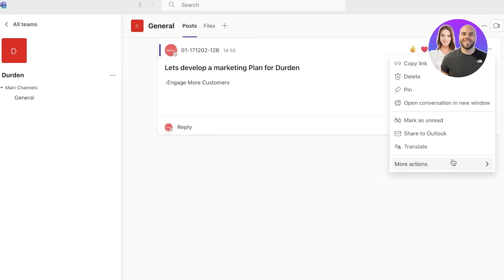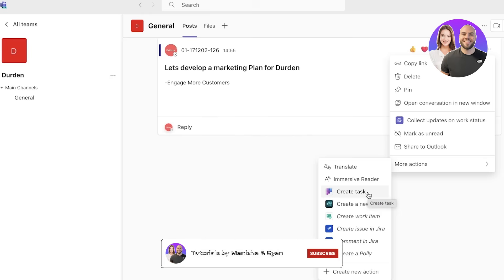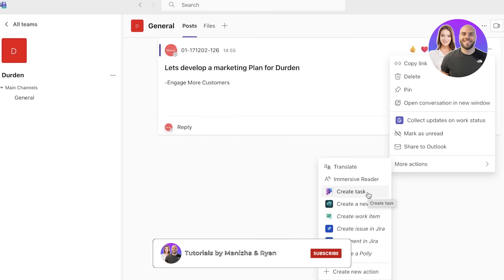You can share it to Outlook as well, and if you click on more actions you can actually create a task based on your message or based on your post in your Microsoft team. This has helped me a lot because whenever you're posting something, if there's a new task that is derived from that post...